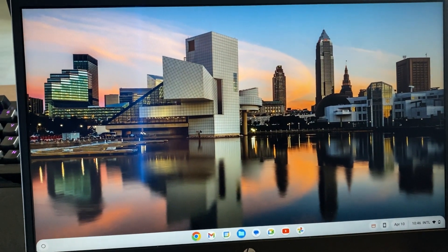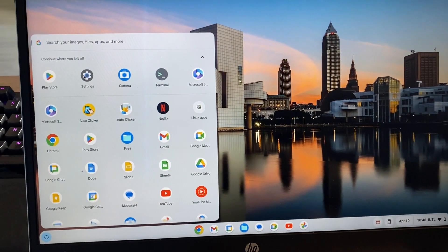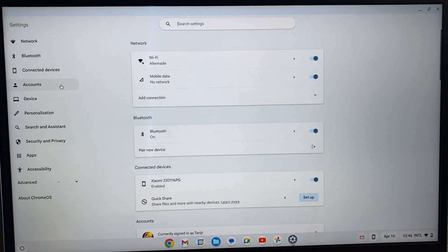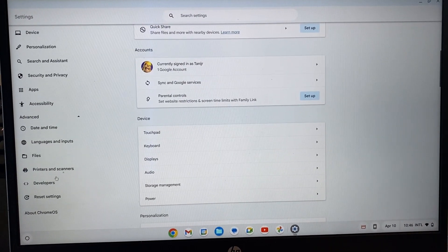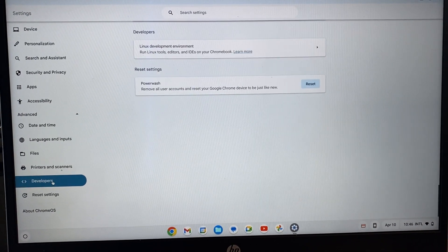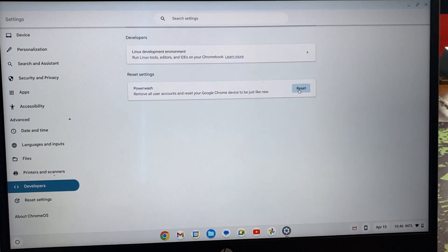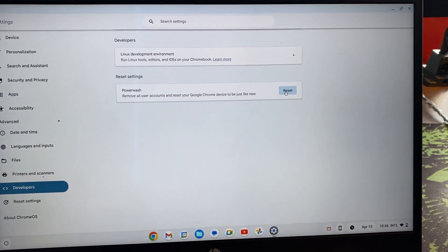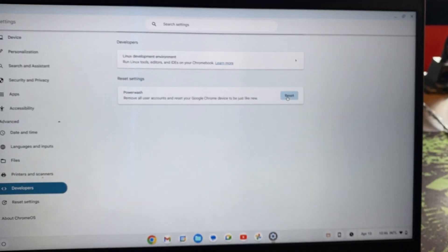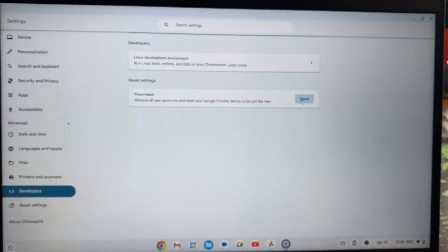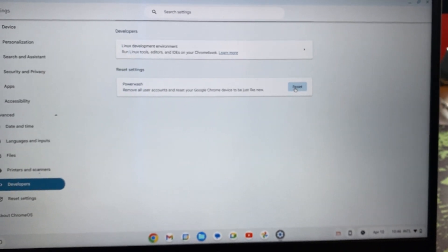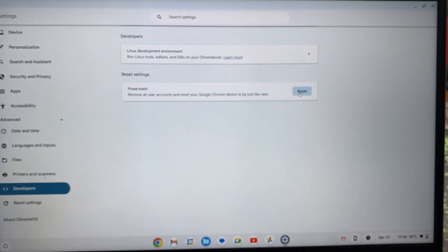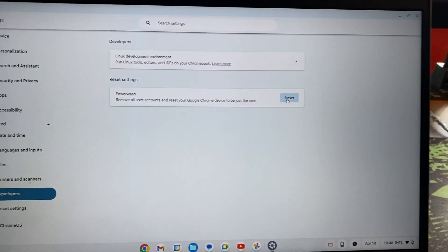We'll have to go to the settings of your Chromebook. Go to advanced, then go to developers. Here with Powerwash, you need to click on reset. What this is going to do is reset your Google Chromebook like you just purchased it. Do note that all your data will be removed from the Chromebook if you do this.